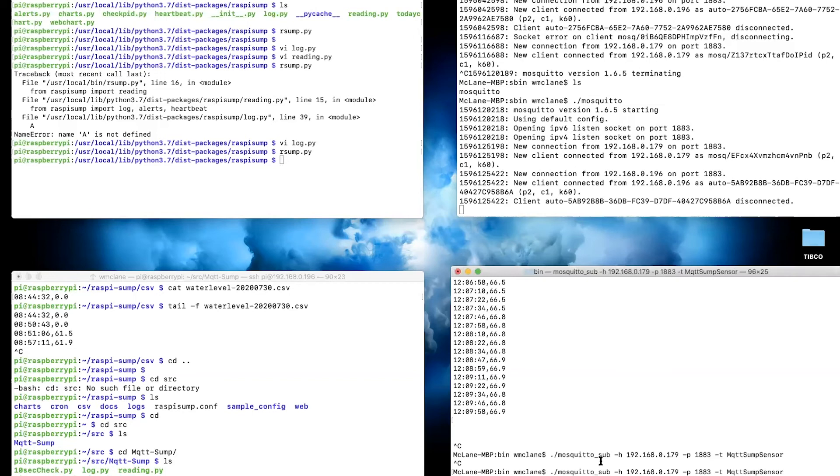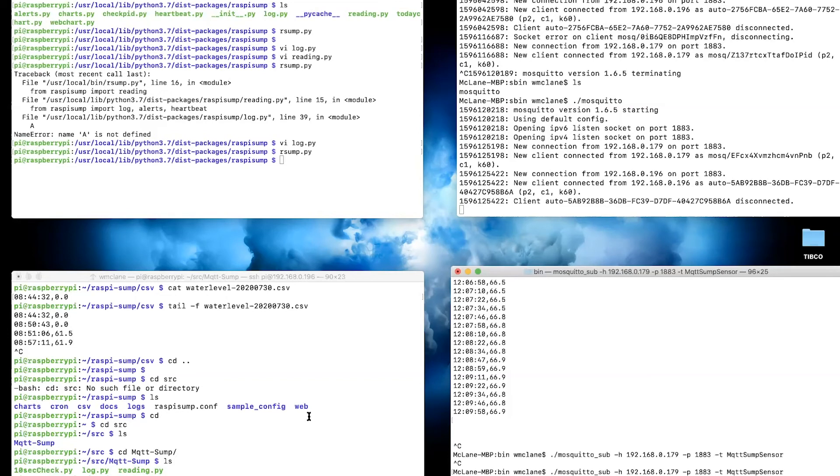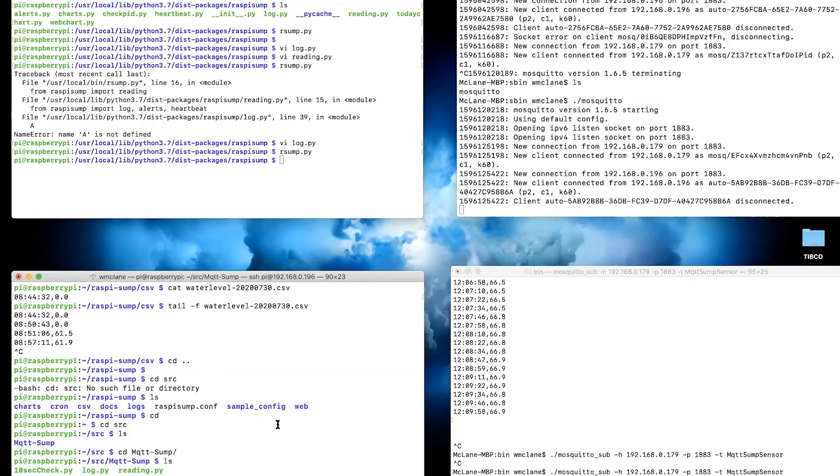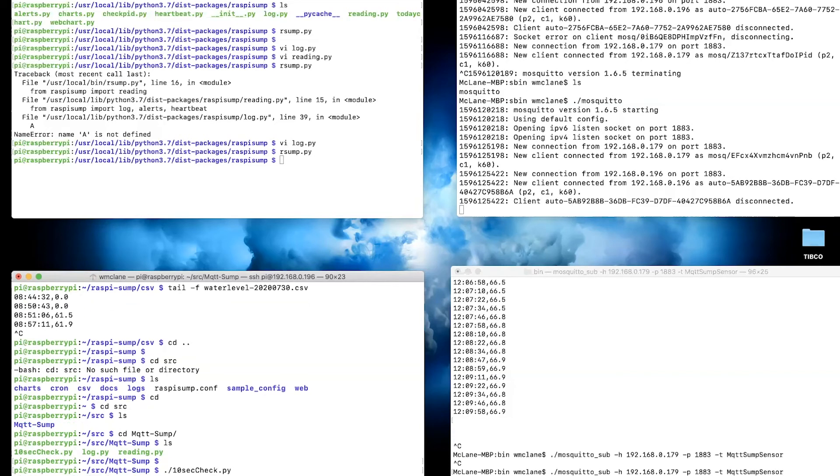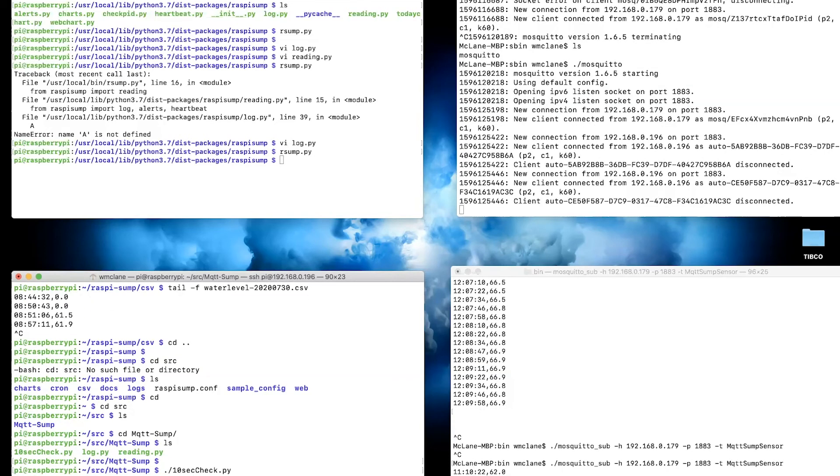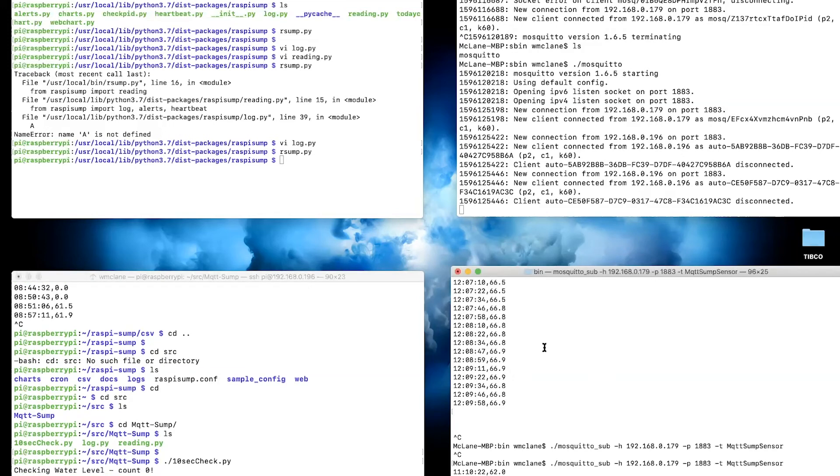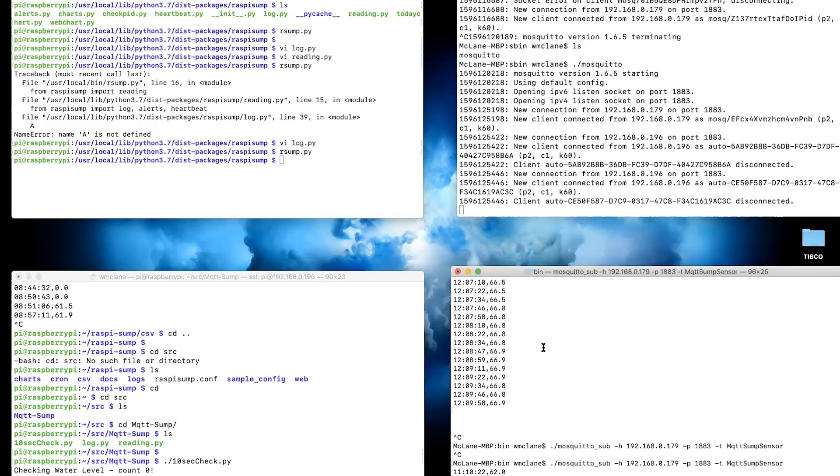If you notice, when we do that, we get our reading over here as part of our Mosquito subscriber. So at 11:10:22, I got a reading of 62.0. In this bottom window, I have a 10-second check script that's going to call the water level checks. Every 10 seconds it's going to create a message and send that to my Eclipse Mosquito subscriber. Every time it calls, it does that reading, writes it to the CSV file, and sends it to my Eclipse Mosquito edition.